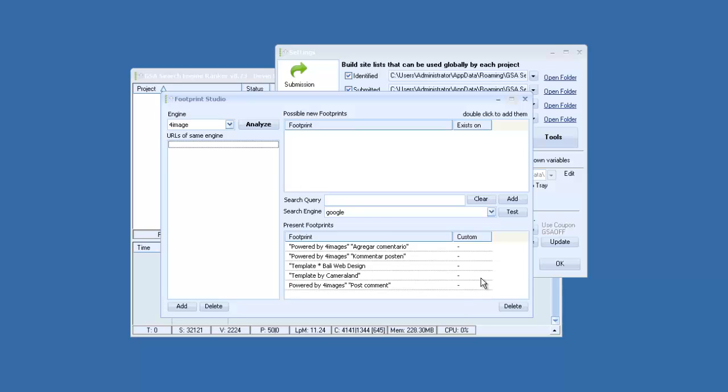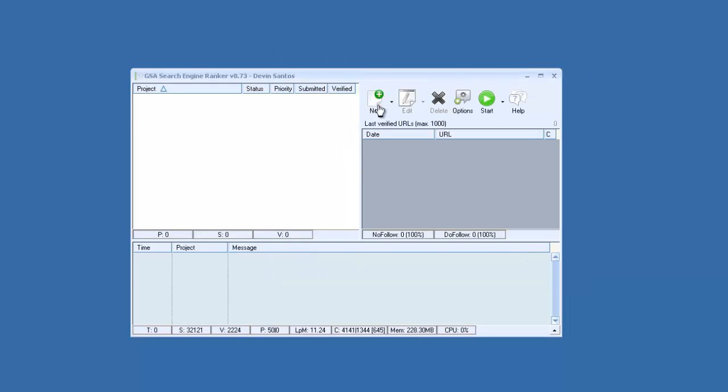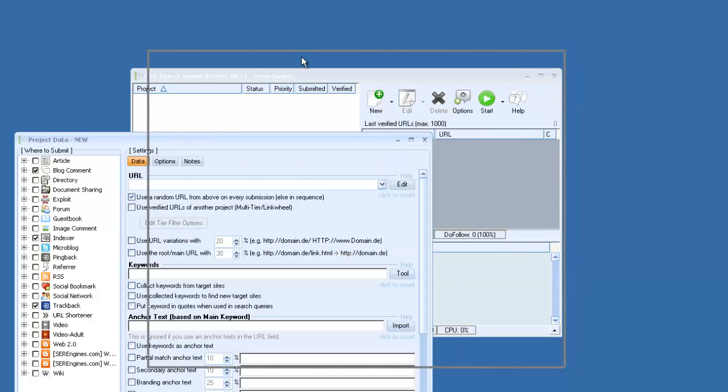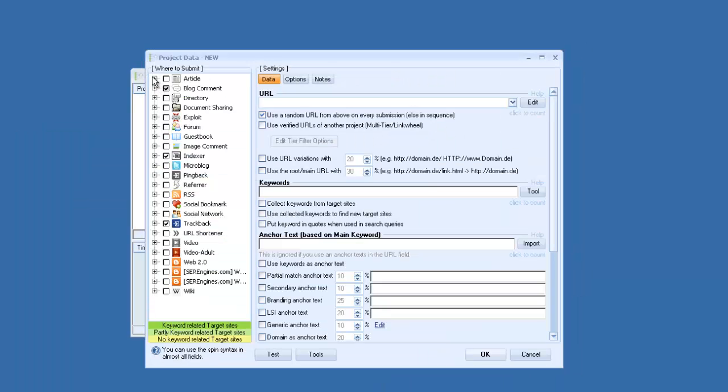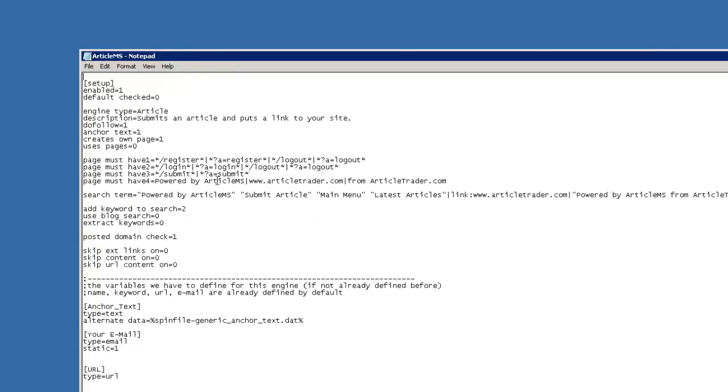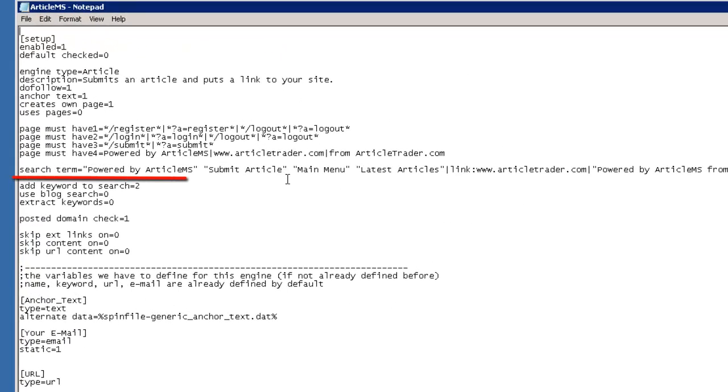So just to quickly show you, if you open up, you can see if you pick a platform, you can double click on it and you'll see here the line search term equals.